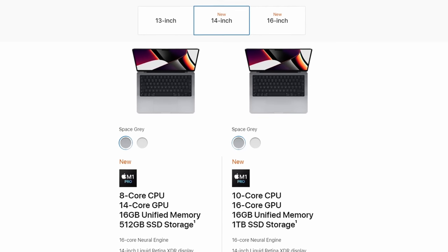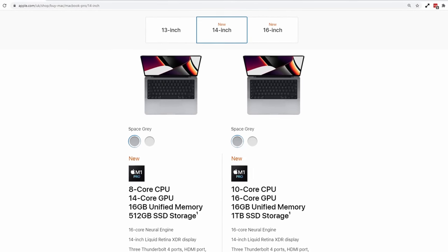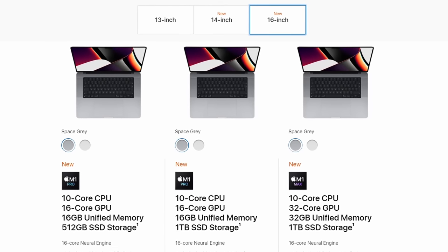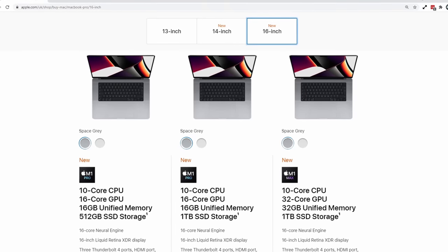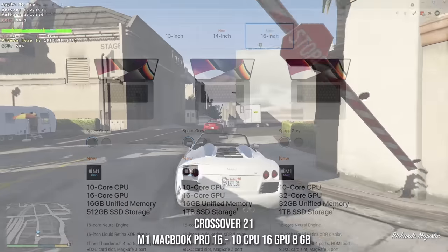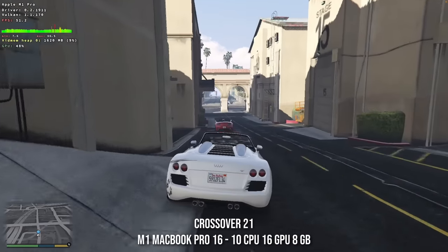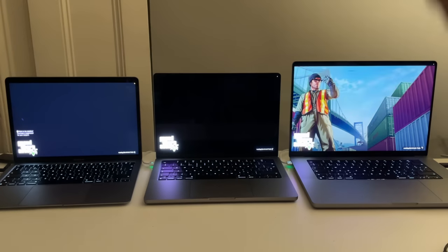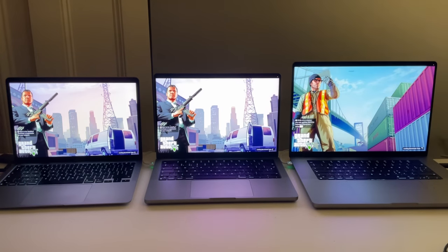The first MacBook I managed to get my hands on is a 14-inch M1 Pro with an 8-core CPU, a 14-core GPU, and 16GB of RAM. I also bought a second M1 Pro with a 10-core CPU, a 16-core GPU, and 16GB of memory. Today I'll be demonstrating how these MacBooks run Windows games like Grand Theft Auto V, and I'll also be comparing them to my M1 MacBook Air 2020 with 8GB of RAM and 8 GPU cores.